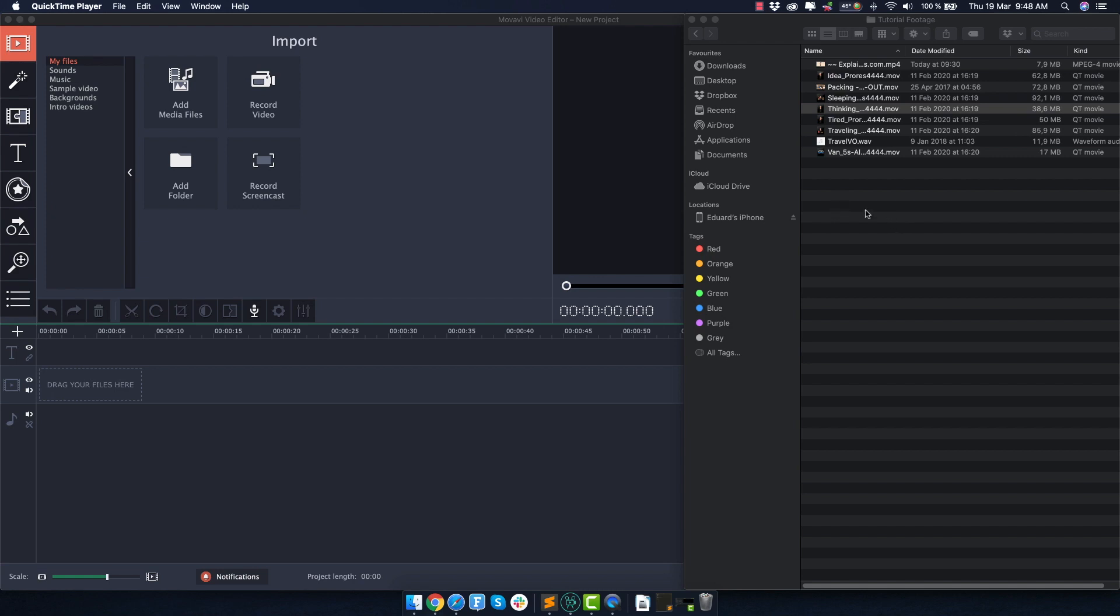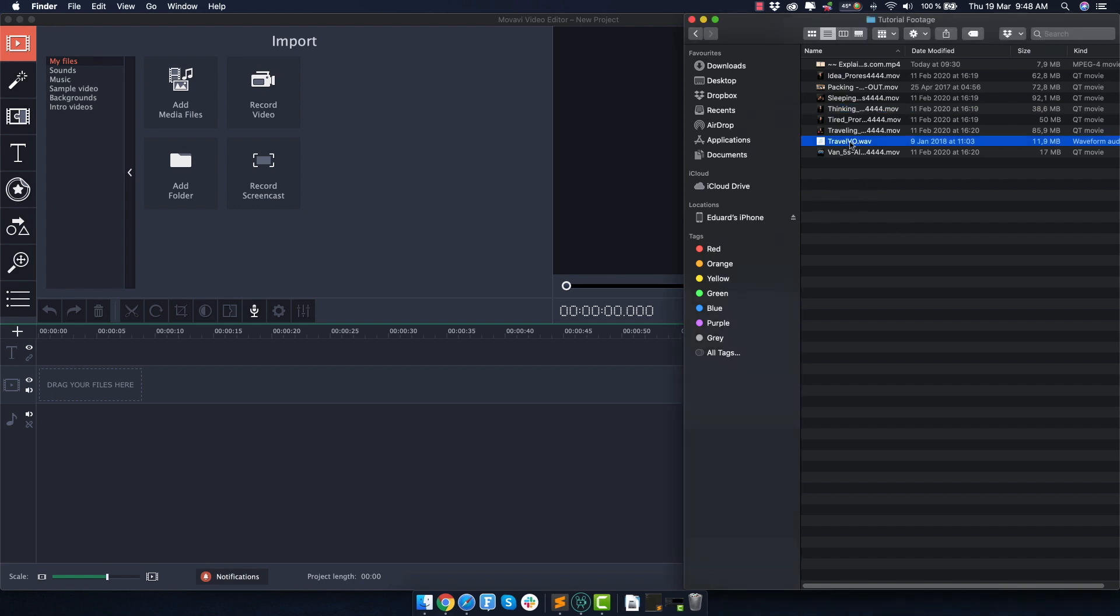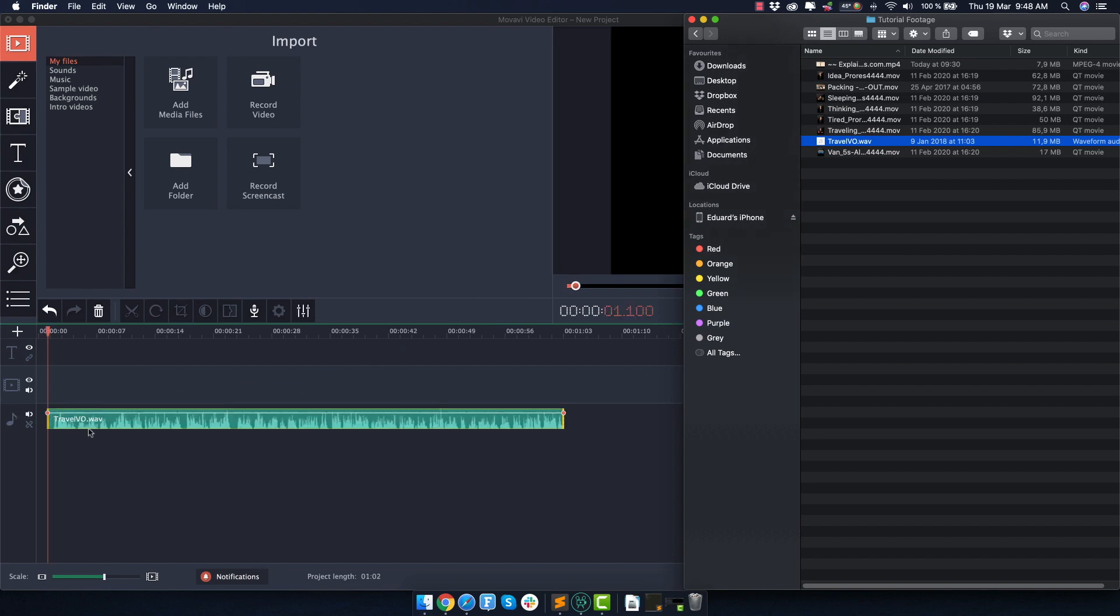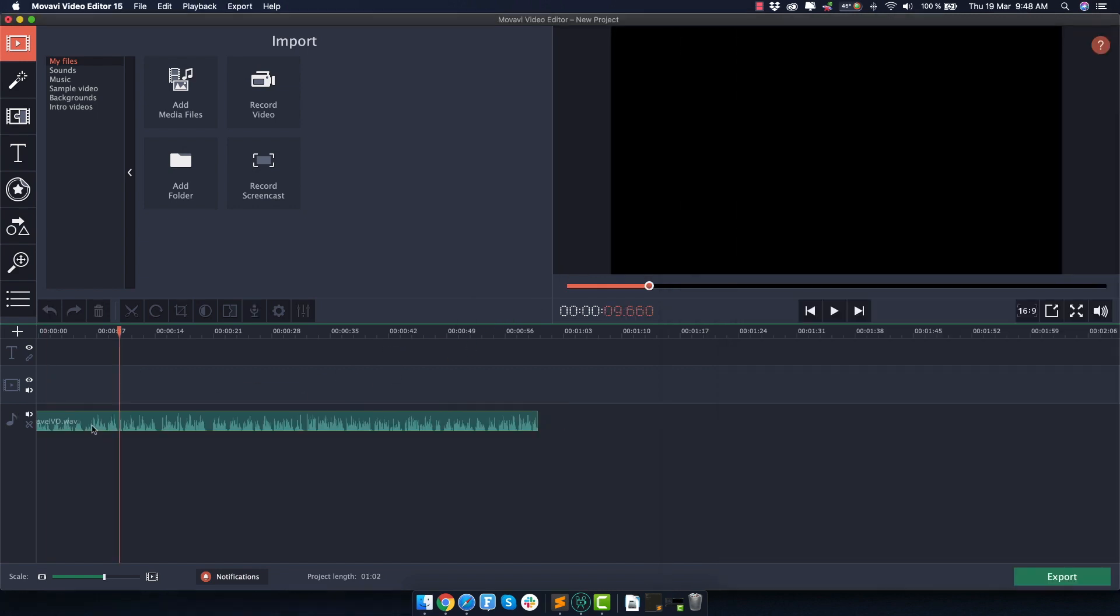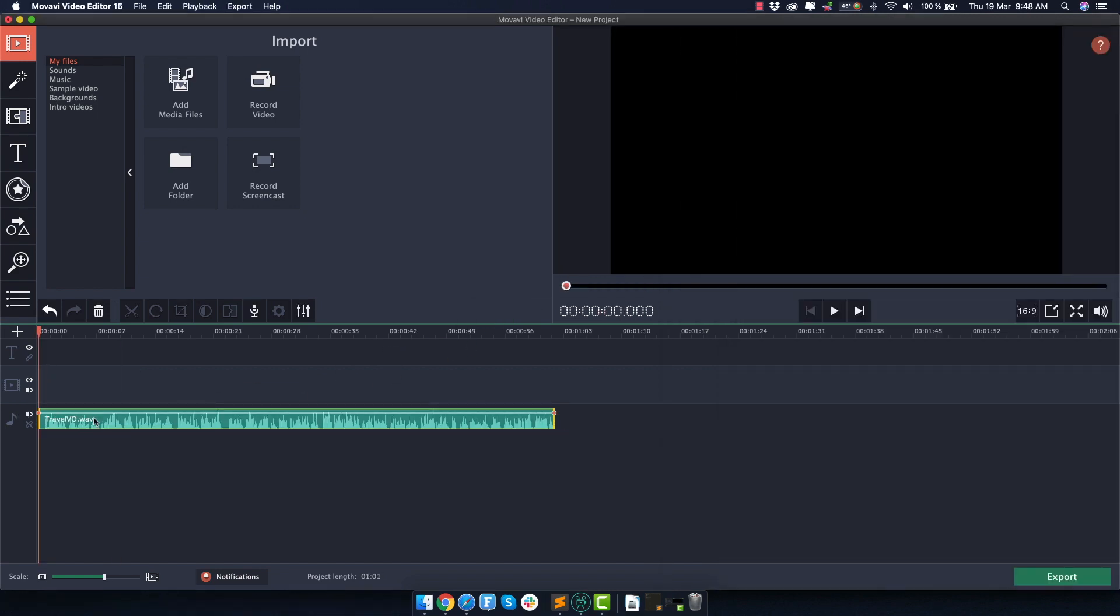So first things first, we need to drag and import the voiceover. So I'll do that here, move it all the way to the beginning. And the next thing I need to add is the music.